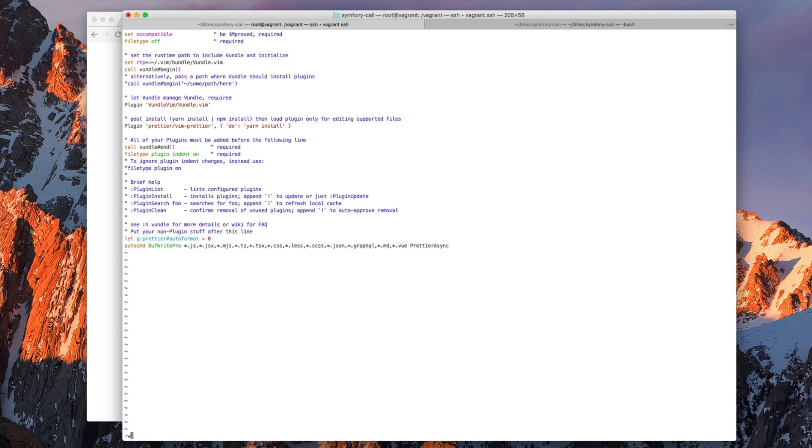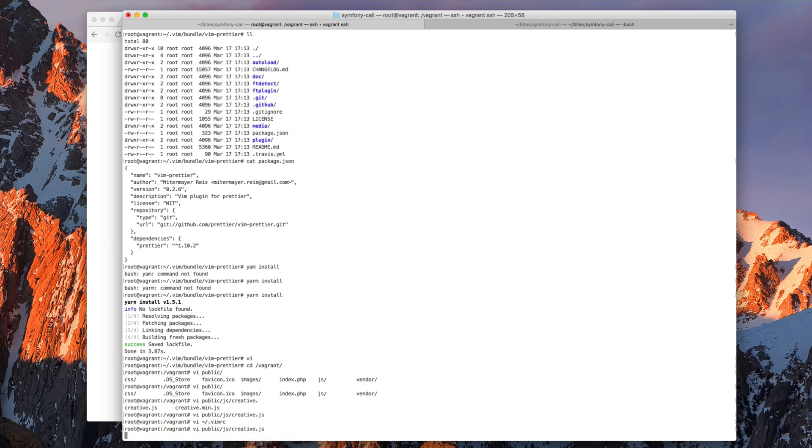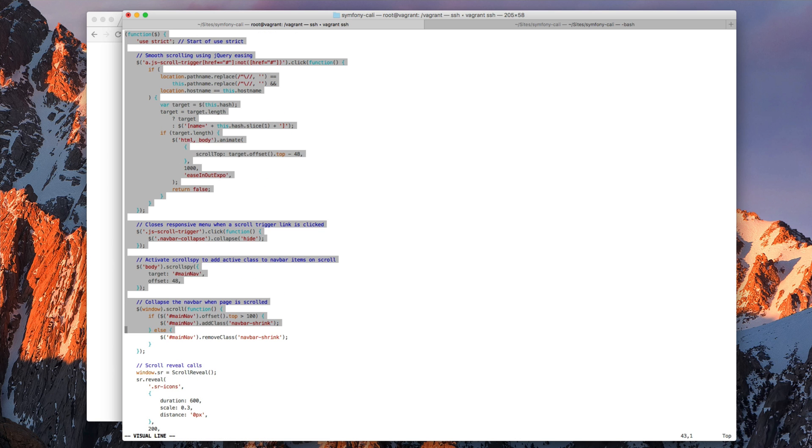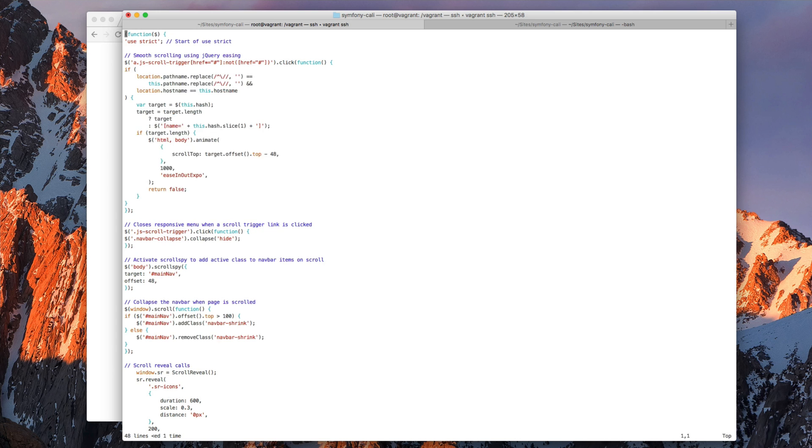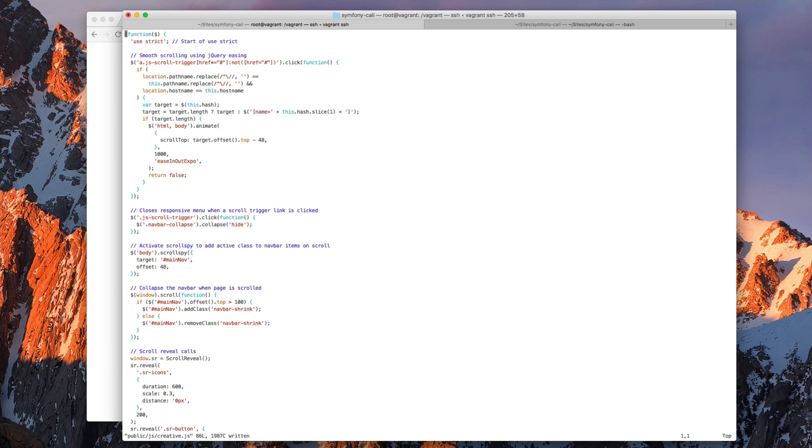Let's add this line here, save it. And now we should open this file again. Let's mess up this formatting, save, and it works.